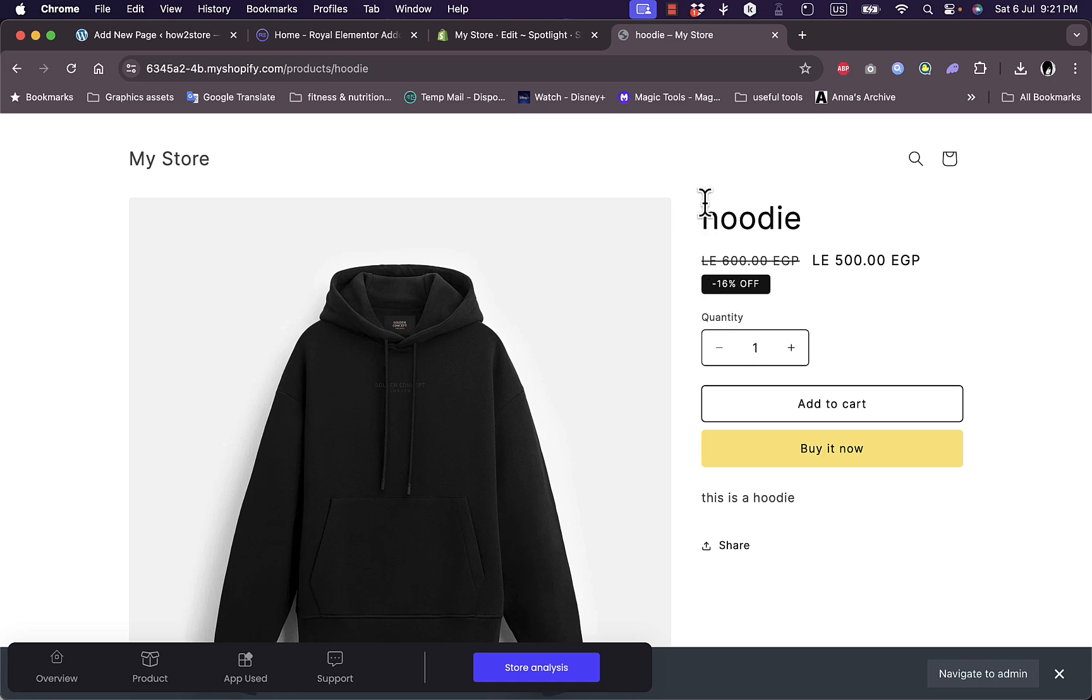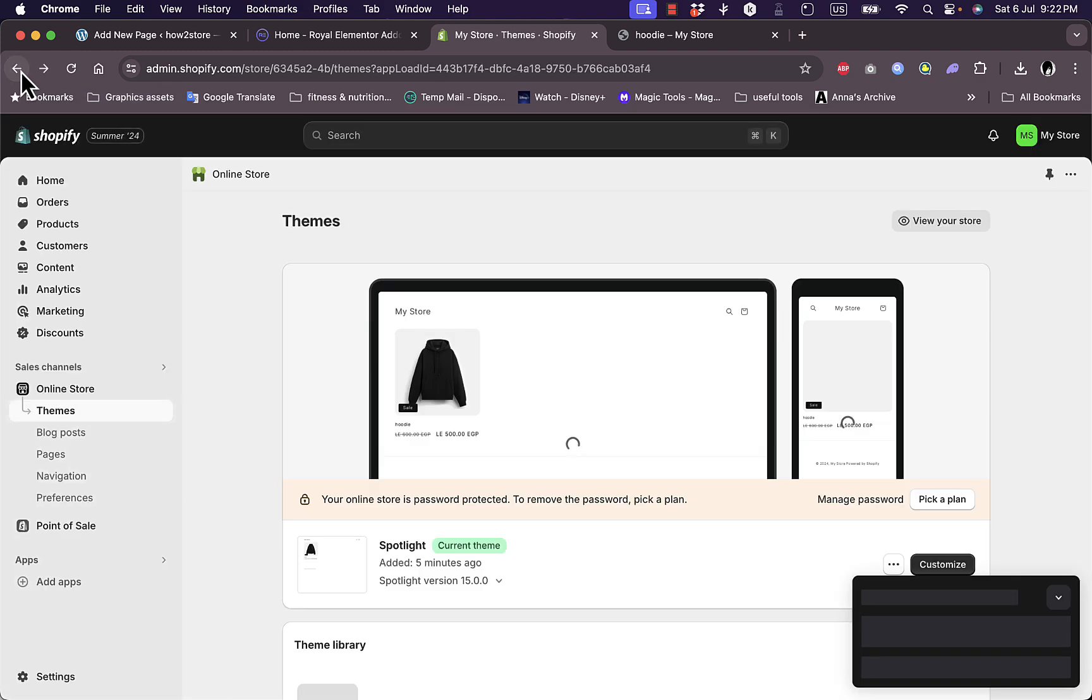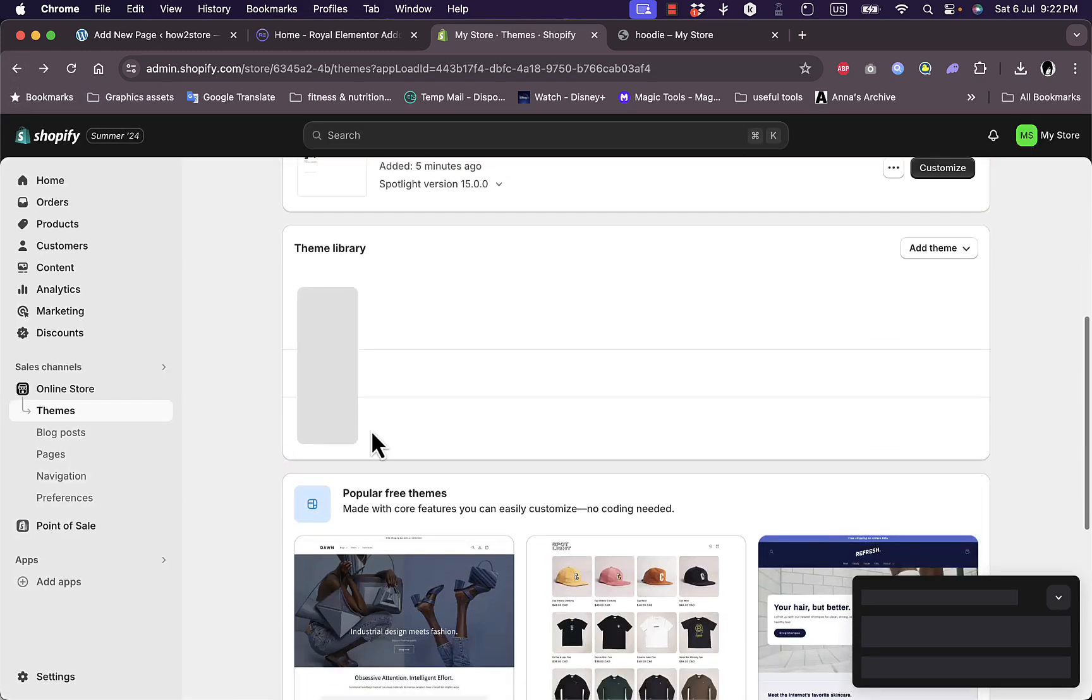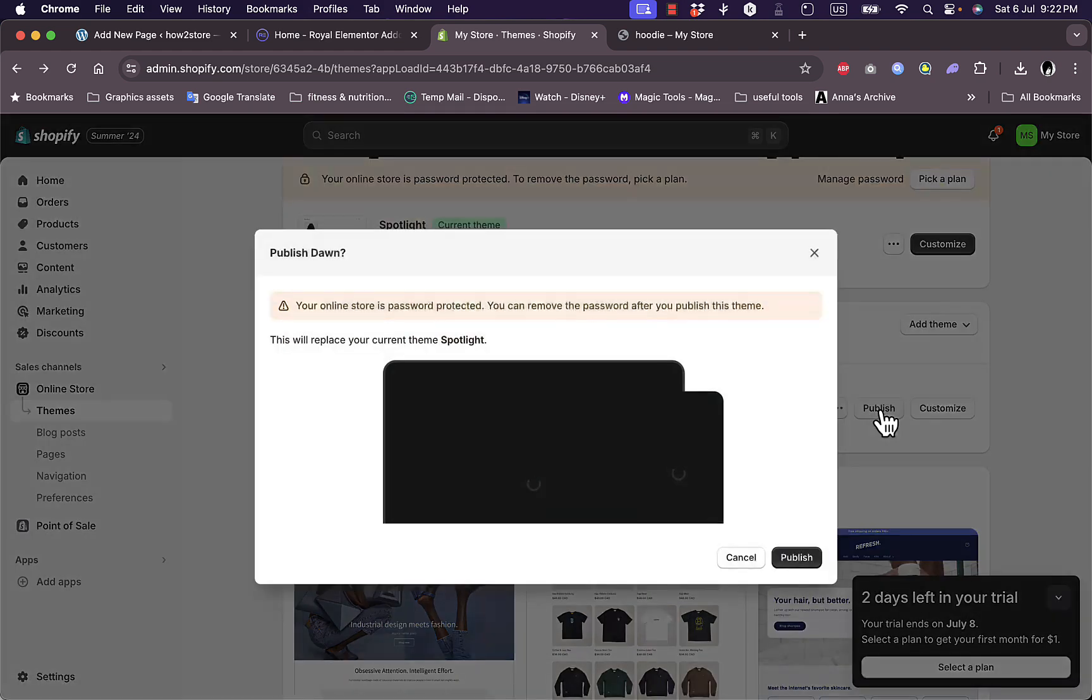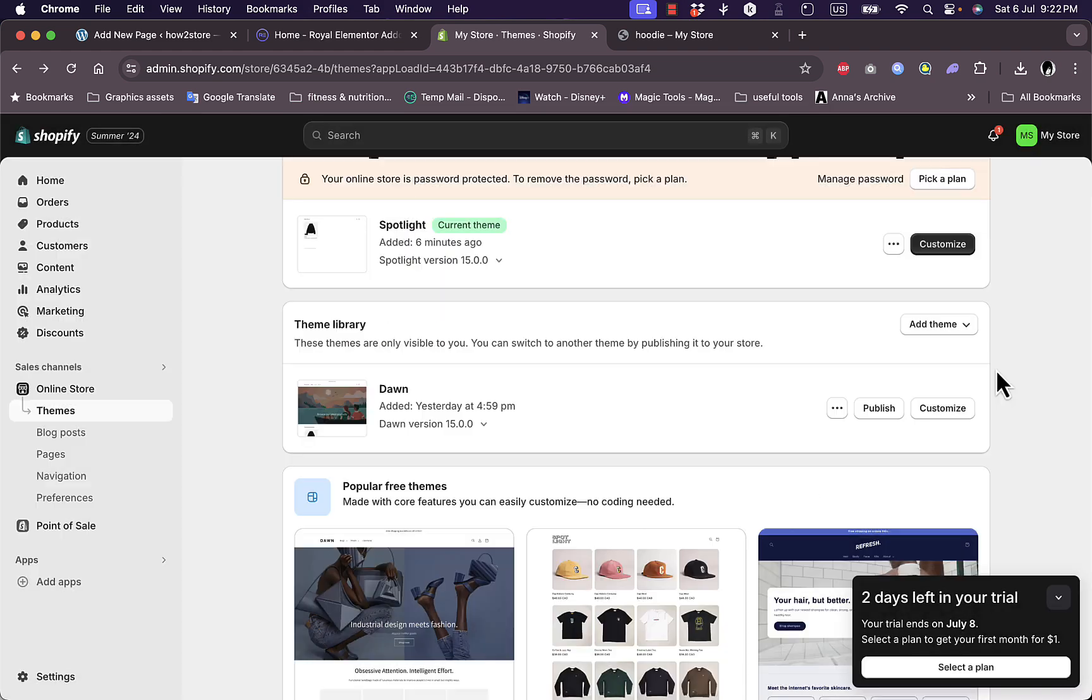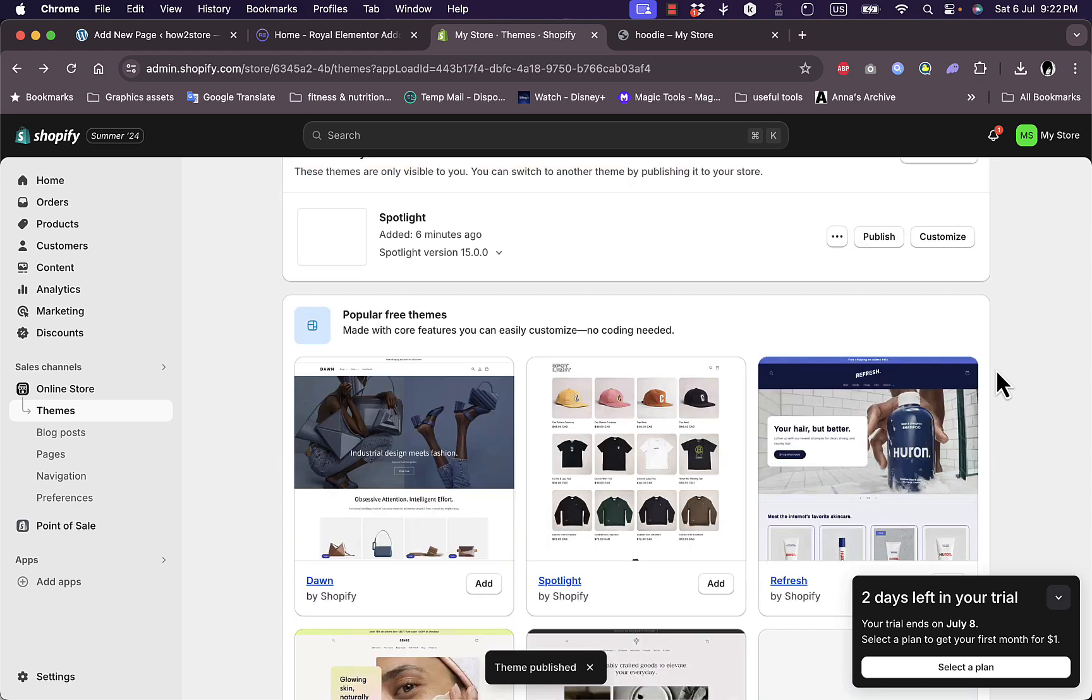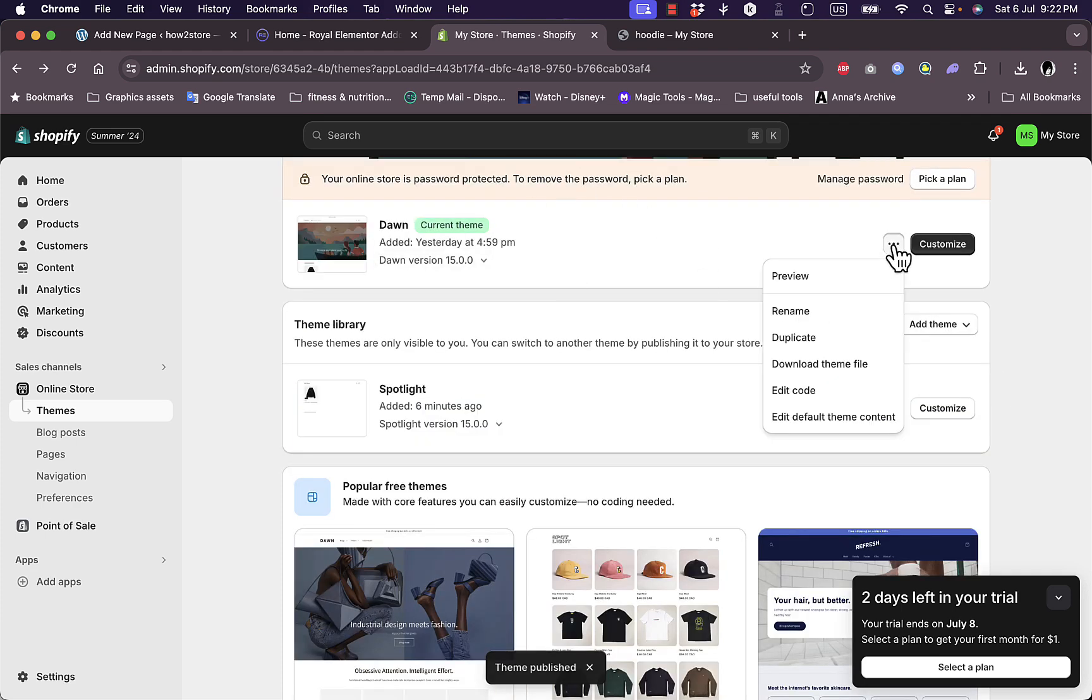To show you that it can work on any theme, go back here. Once you've saved the code on the Spotlight theme, go back to the themes here and publish the Dawn theme which was active by default. It'll replace the current Spotlight theme. Now the Dawn theme is the current theme, to show you that it can be done on Dawn as well as any other theme. Go to edit code.